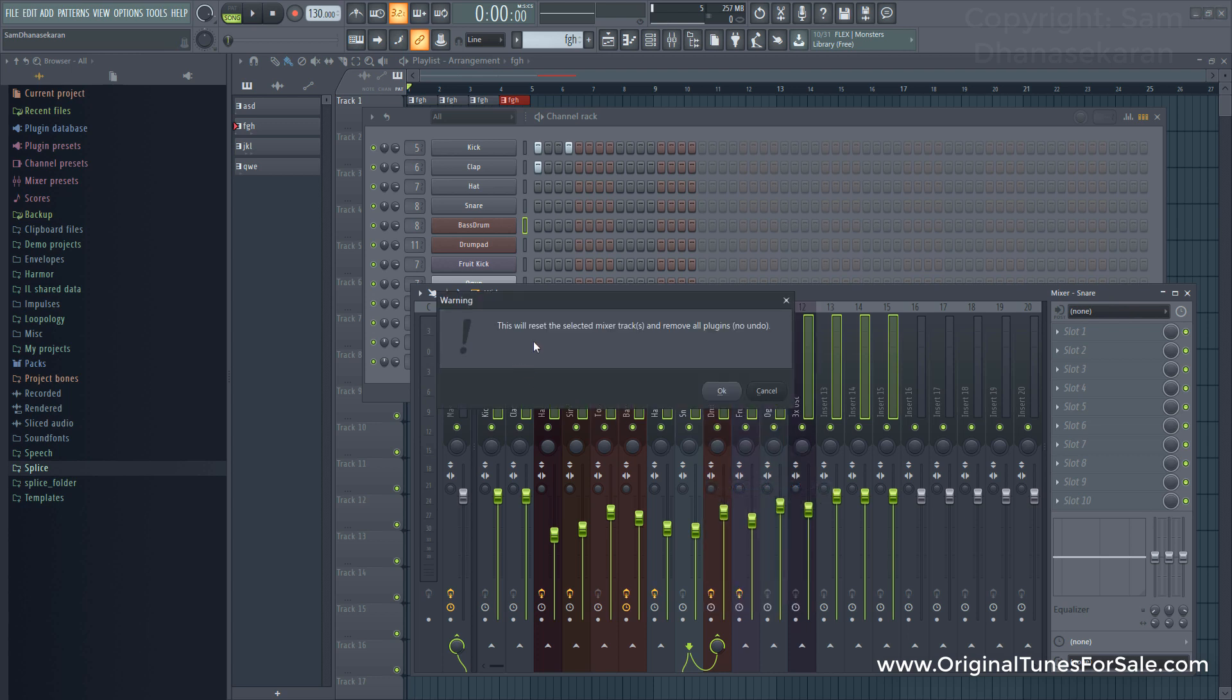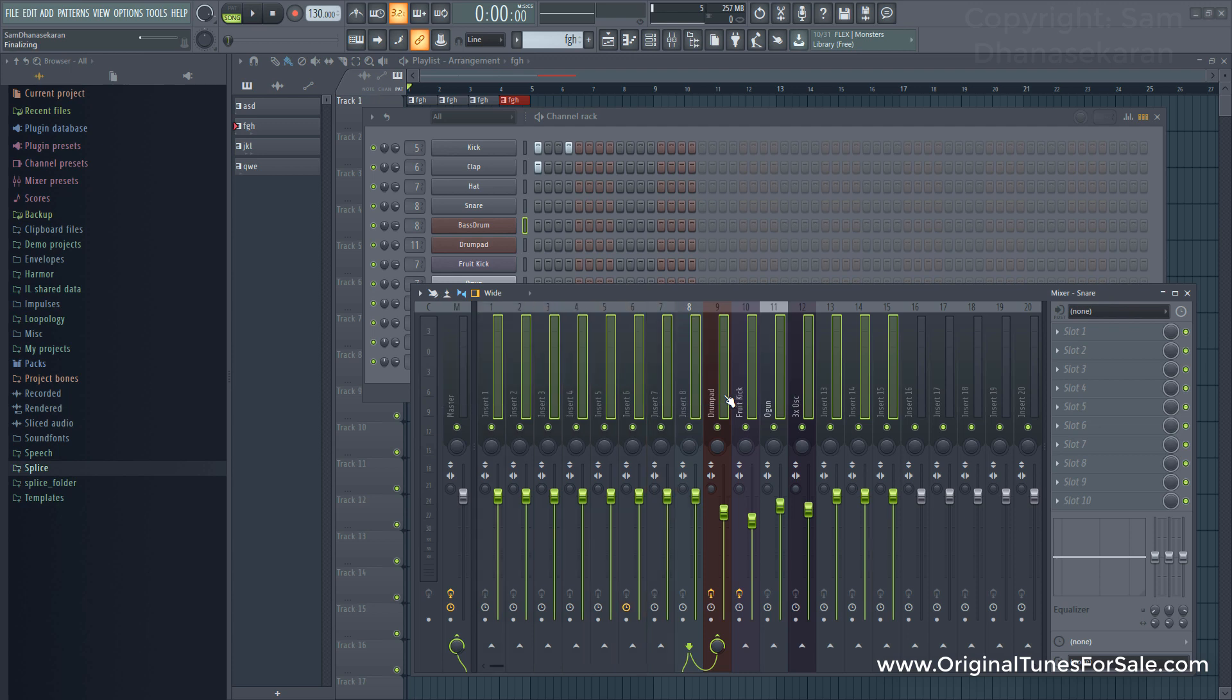It will ask you: this will reset the selected mixer tracks and remove all the plugins, there is no undo. So make sure you have a backup and everything in case you want to go back, and then click OK.